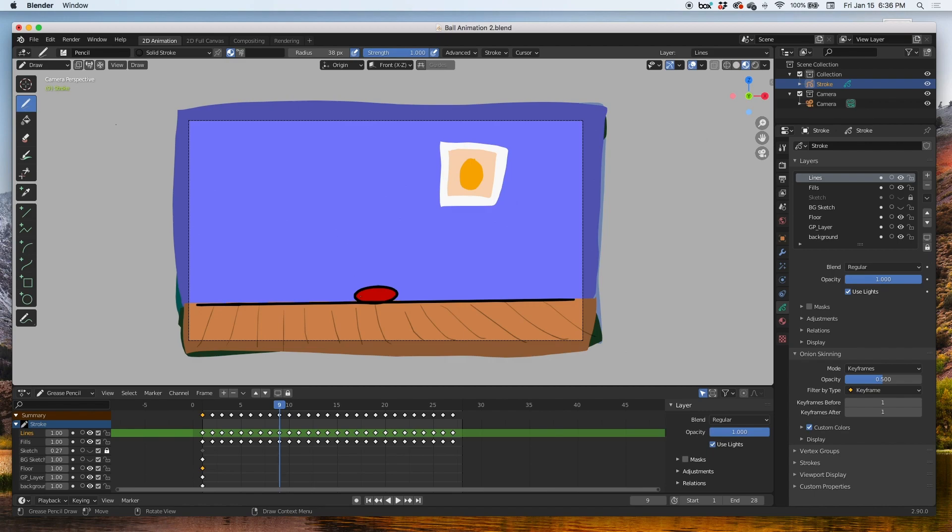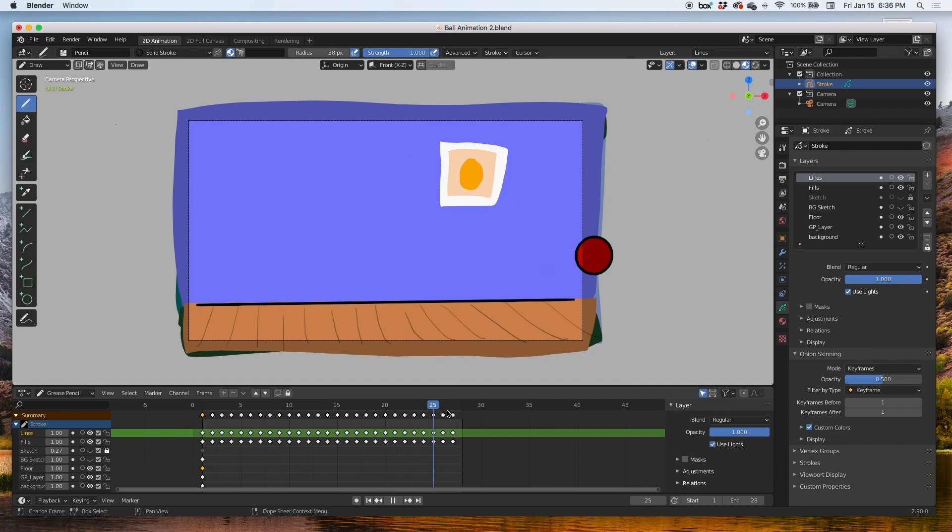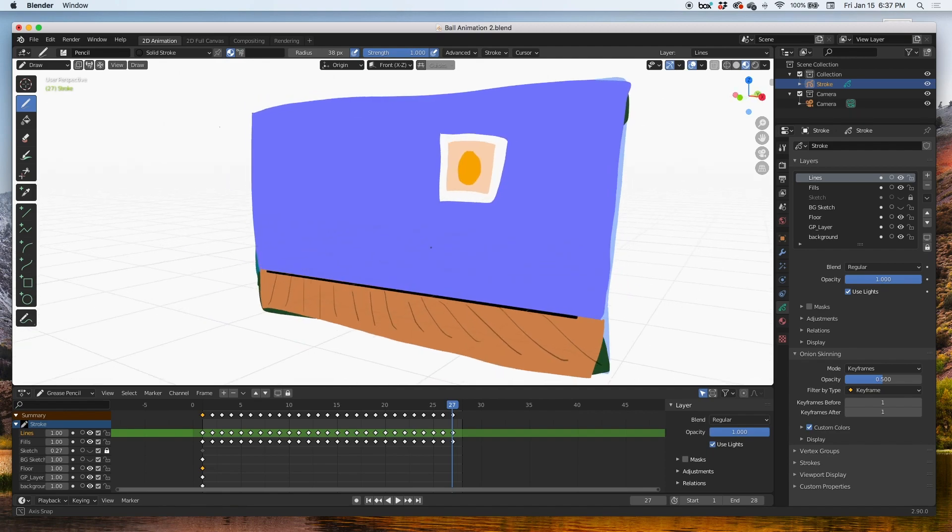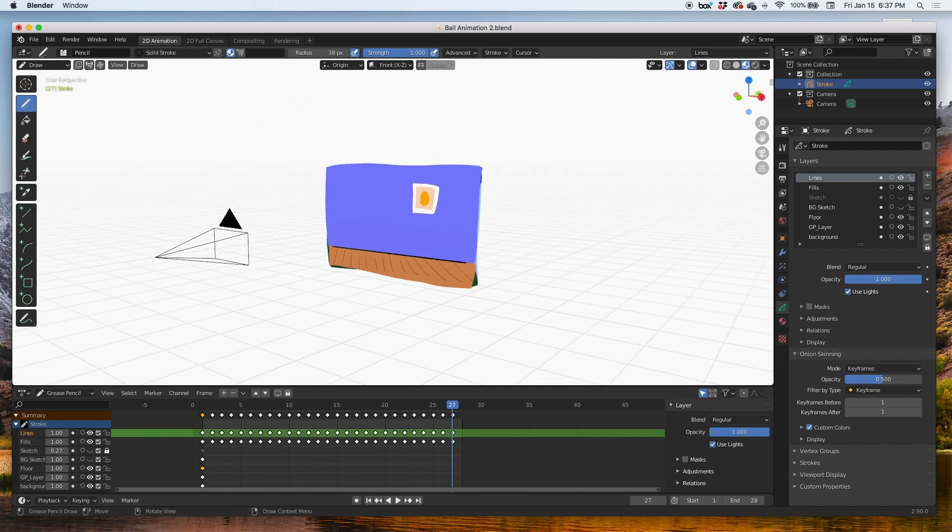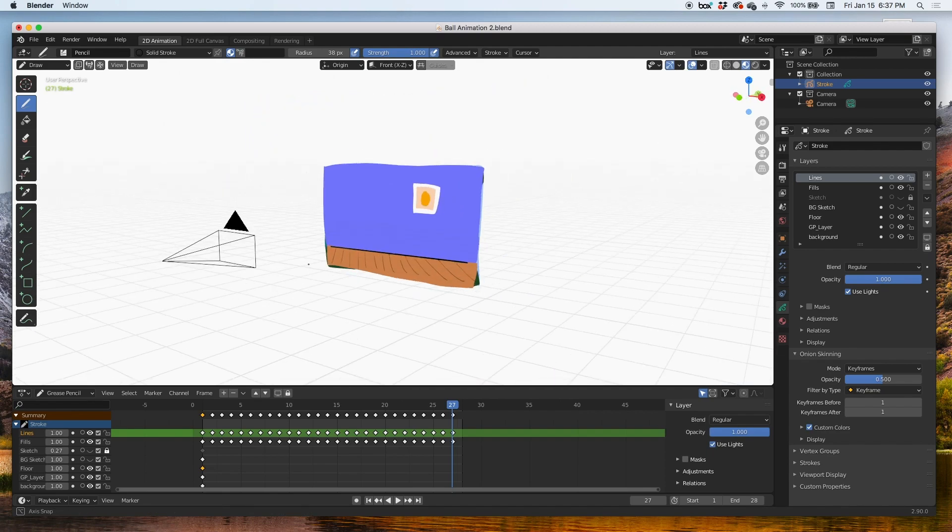As the ball bounces, the camera will follow it and zoom out a bit until we see the full frame at the end of the scene. Alright, let's get started. It's really simple.